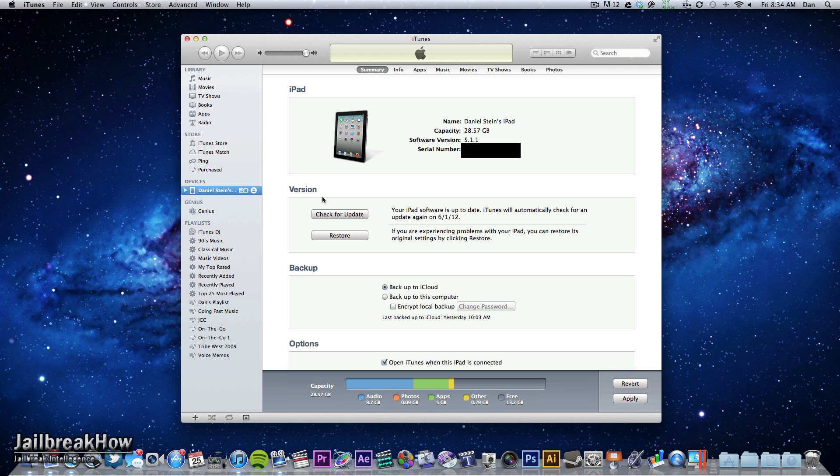So this new jailbreak uses Green Poison Absinthe version 2.0 and this works with all A4, A5 and even A5X devices. So that's iPad 2 and iPad 3 as well as your iPhone 4S, iPhone 4, your 3GS and your iPod Touch 3G and 4G.